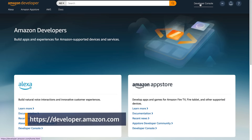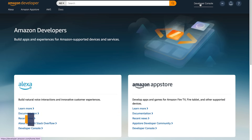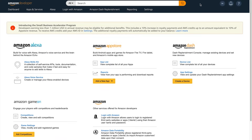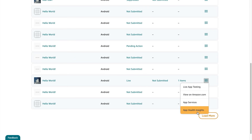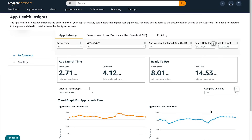To access it, all you need to have is a live app. To get started, go to the developer console, click Apps and Services, open the action menu on your app, and then click App Health Insights.